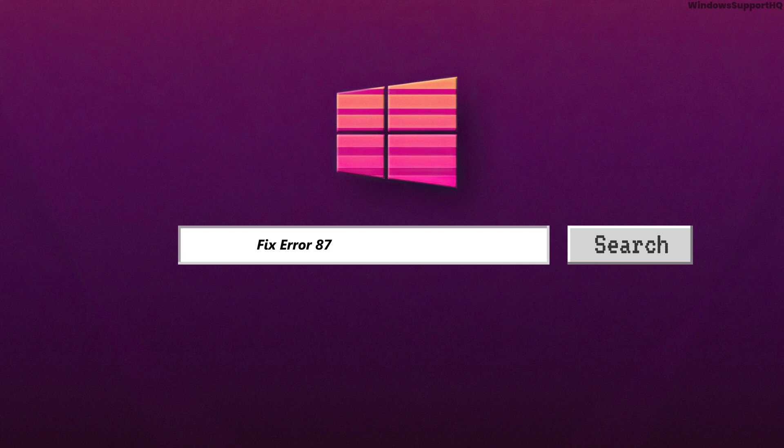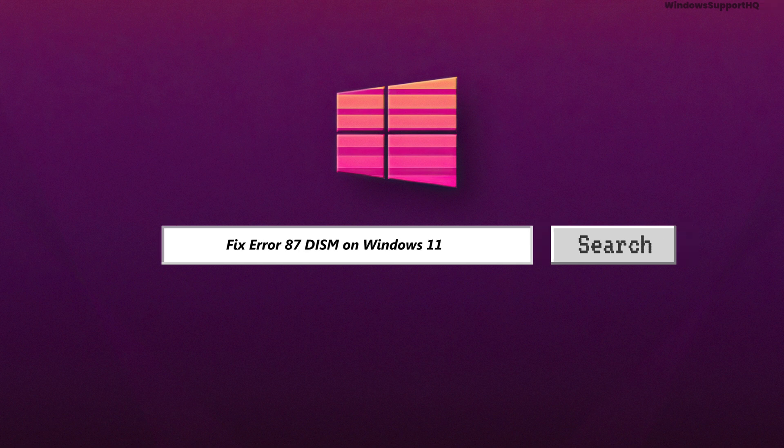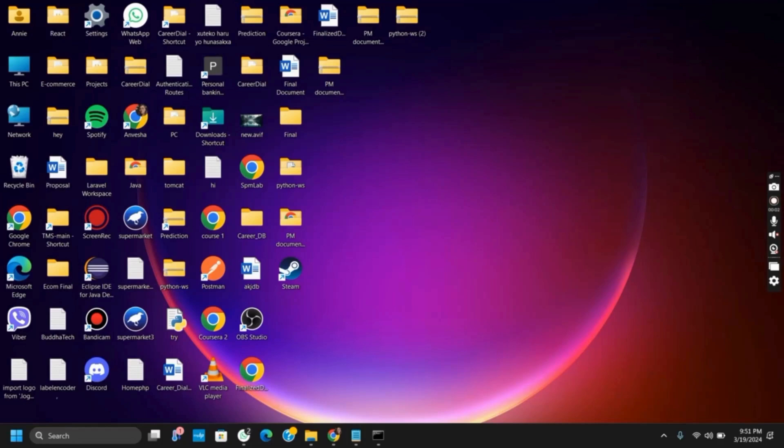How to fix Error 87 in DISM on Windows 11. Hello everyone and let's get started.